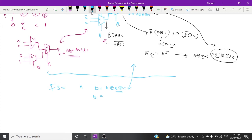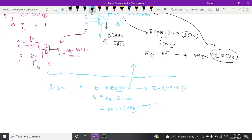For borrow, the expression is A-bar·B plus A-bar·C plus B·C. You can also write it as A-bar·B plus A-bar·C plus (A XOR B)-bar·C. The SOP minterms for difference are 1, 2, 4, 7 — same as the full adder sum — and the SOP minterms for borrow are 1, 2, 3, 7.